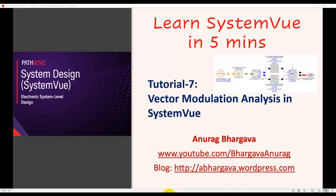Hello and welcome to LearnSystemView in 5 minutes. This is tutorial 7 and in this tutorial we'll talk about how to do vector modulation analysis.